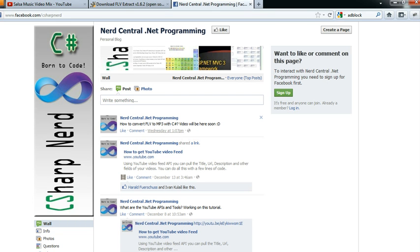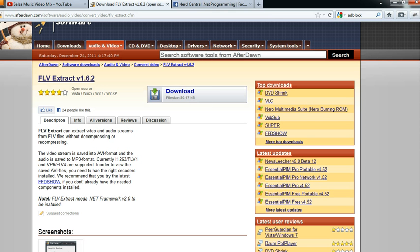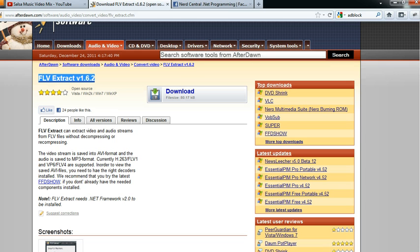I found this library that's already been done in .NET. The link is afterdon.com, and you can just search for this program. It's open source.